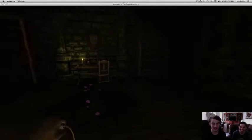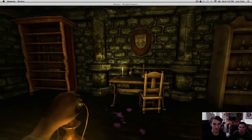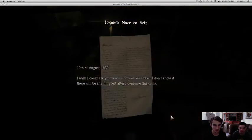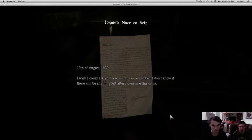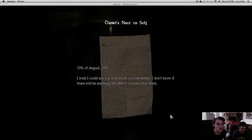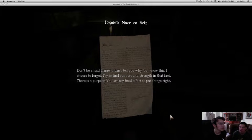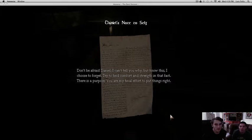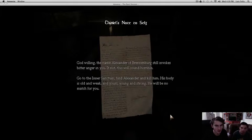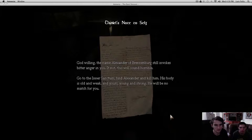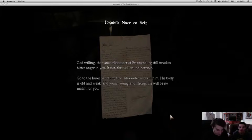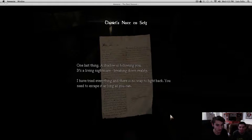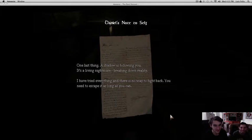So me and Angelica recorded this video when we were home. 19th of August, 1839. I wish I could ask how much you remember. I don't know if there'll be anything left after I consume this drink. Don't be afraid, Daniel. I can't tell you why, but know this. I choose to forget. Try to find comfort and strength in that fact. There is a purpose. You are my final... They knew about Daniel. Daniel. God willing, the name Alexander of Brandenburg still invokes bitter anger in you. If not, this will sound horrible. Go to the inner sanctum. Find Alexander and kill him. Alexander. His body is all and weak. Alexander.